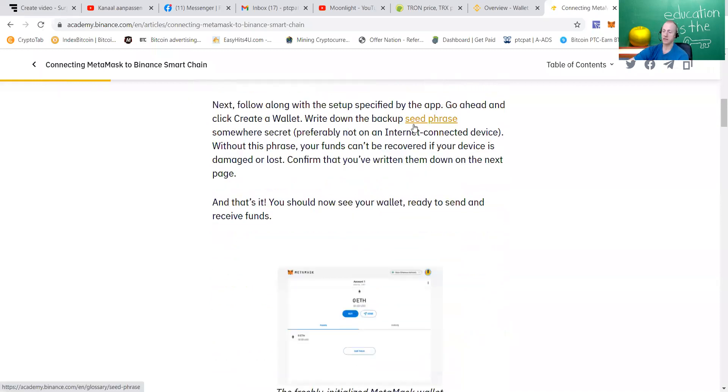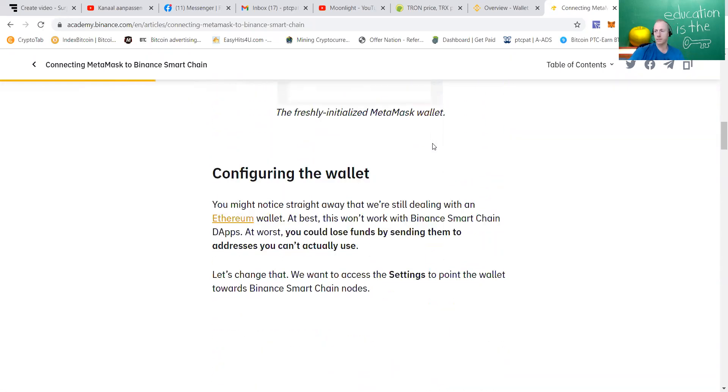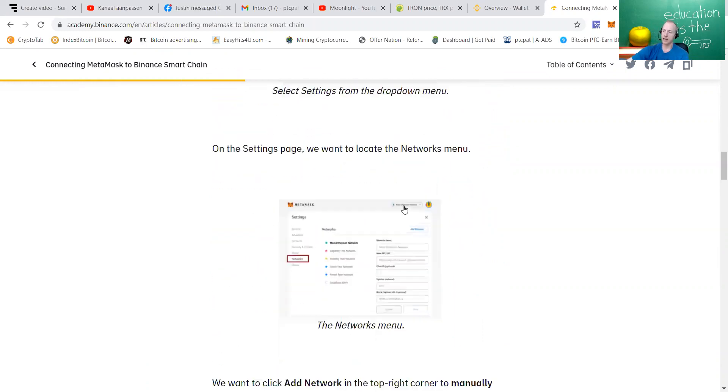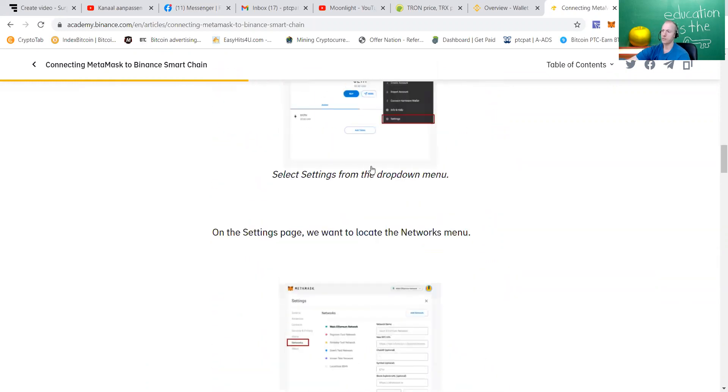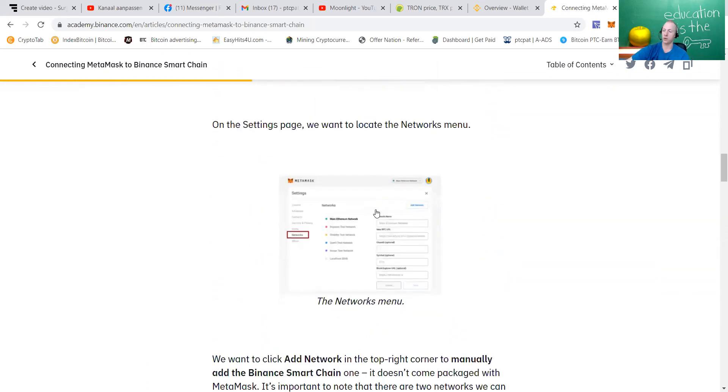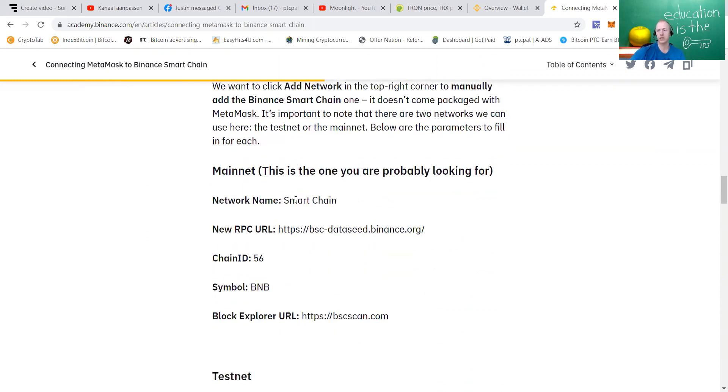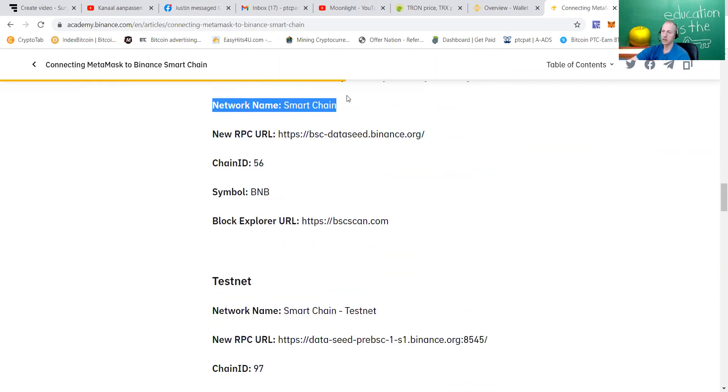You will get a seed phrase, write that one down, but do not give it to anybody because it's your private key. And how to set up your settings, where it must be, how to work, make sure that your MetaMask is working with the Binance Smart Chain. This is a couple steps to set up, but after you have done it, you will not have to do it again.